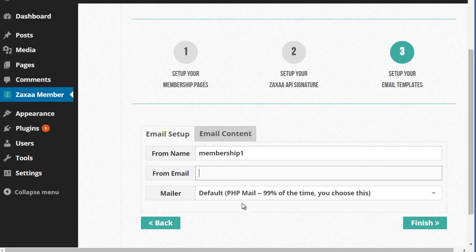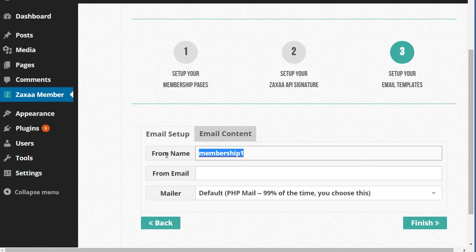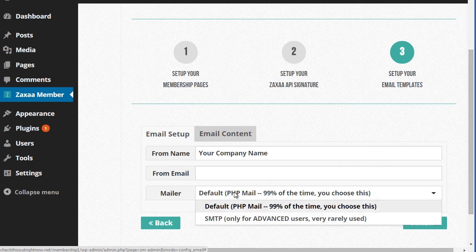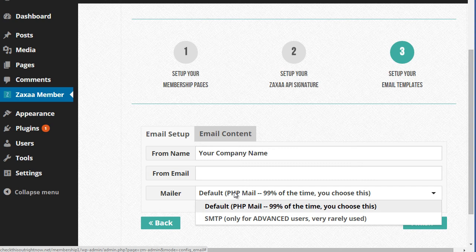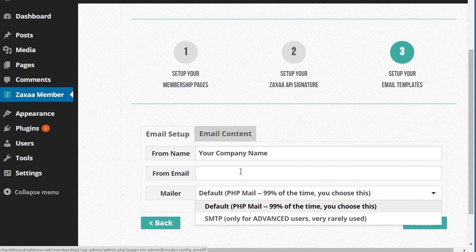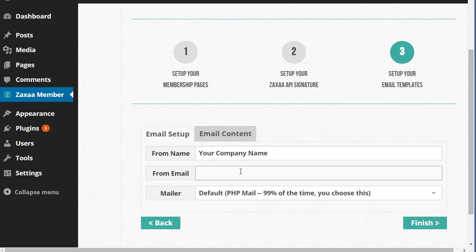What we need to do is set up the email setup. So you want to put your name or your company name. That's fine. Your email address, mailer, it can be the PHP mail, or it can be an SMTP, which I'm not going to get into, but basically SMTP allows you to use a third party email service and you can integrate that into here. I'm going to leave it as the default settings.